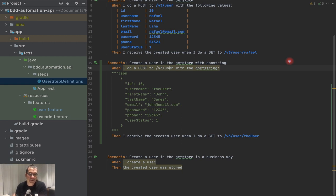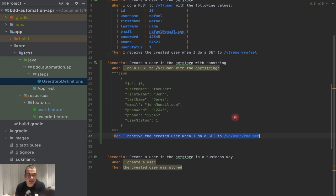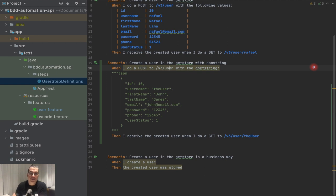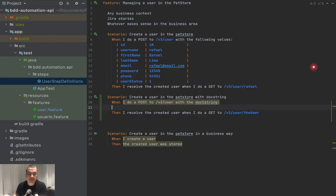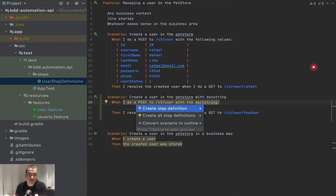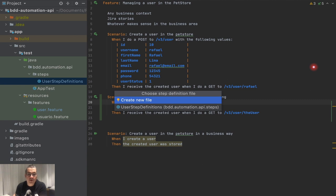We don't have this step yet, and this is the same step as this one. As long as the code is the same and what you're expecting is the same, you can reuse the step for as many scenarios as you want. So I'm going to create a new method using alt+enter. IntelliJ is already acting up, but now it's going to create the step definition and I'll use the file that we already have.